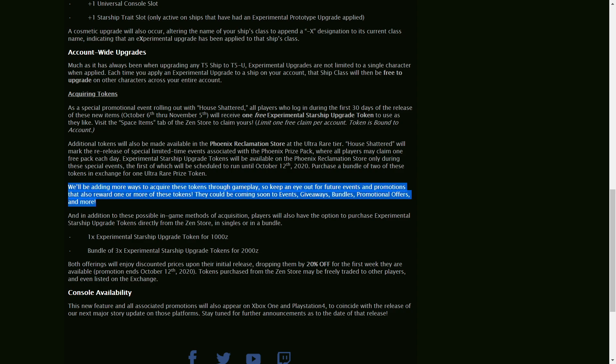And others will be available through various events, giveaways, bundles, promotion offers, and other things.